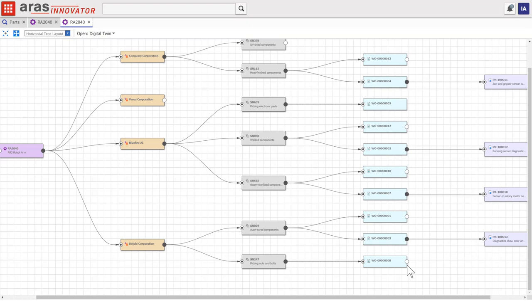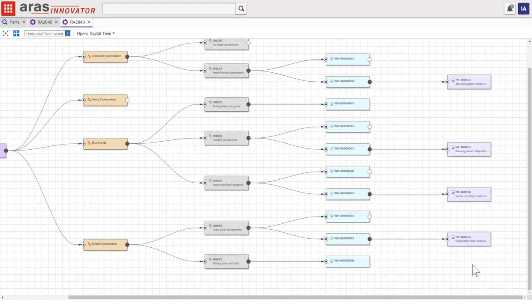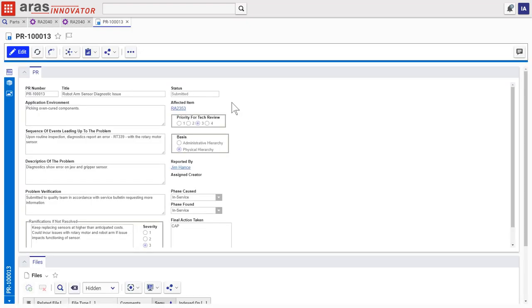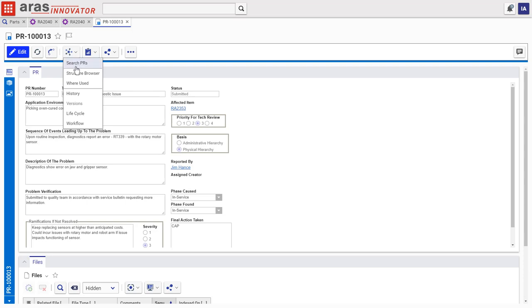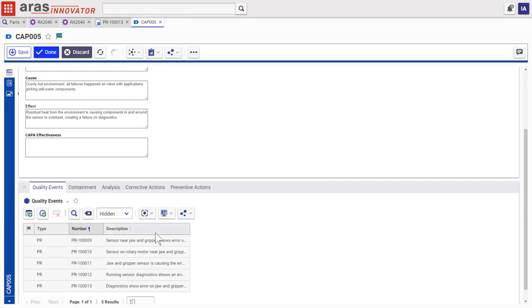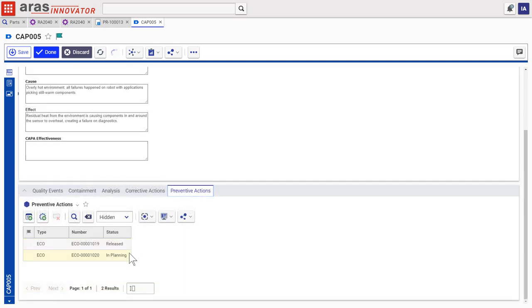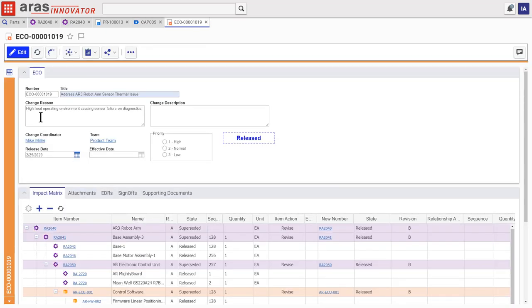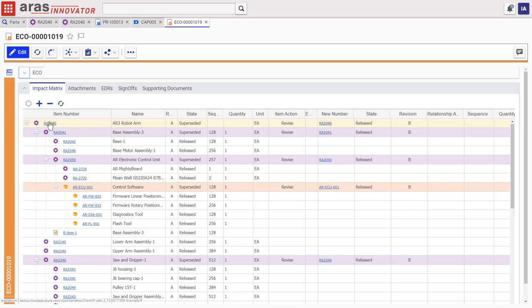Using this view, our quality team can see that problems are common in robot arms operating in hot conditions, so they complete a kappa process that launches engineering change orders to address the issue, and engineering takes it from there.